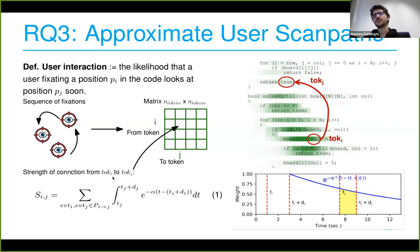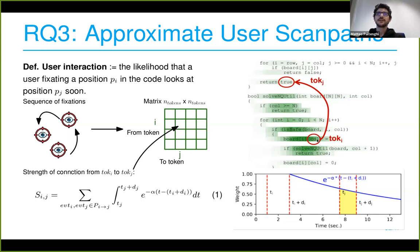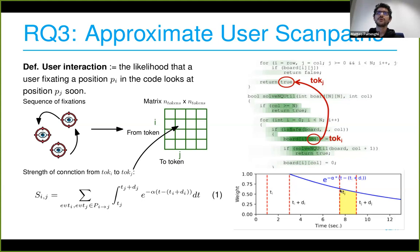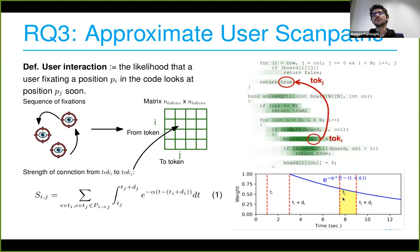To compute the value inside each cell of this token-by-token matrix, we use a formula computing the strength of connection from token i to token j. This is based on the timeline: ti is when the user started looking at token i, and ti plus the duration of fixation on i is when they stop looking at it. Whenever you stop looking at a token a decay function is applied, and then at a certain point you look at the next token j. We intuitively weight connections more highly when the two fixation events are closer in time and longer in duration.